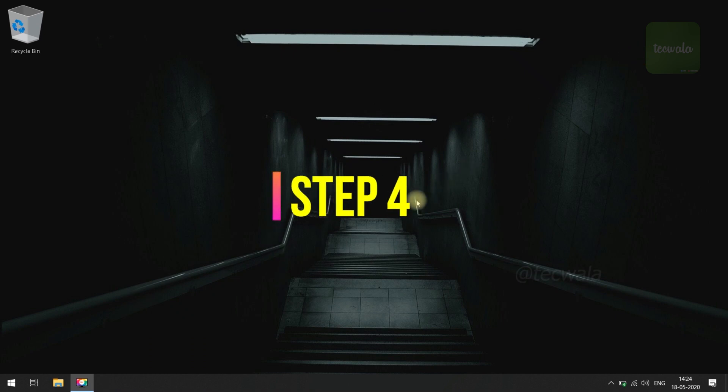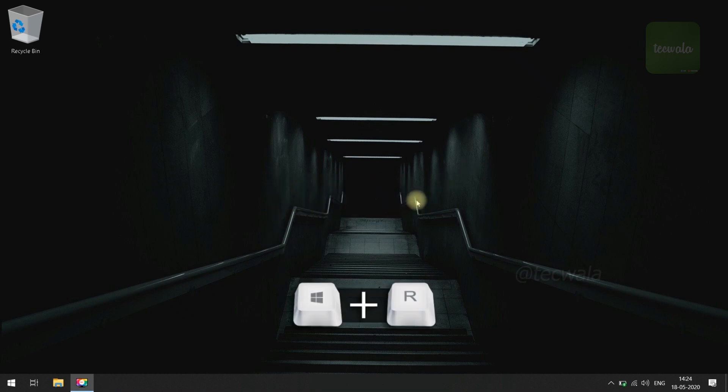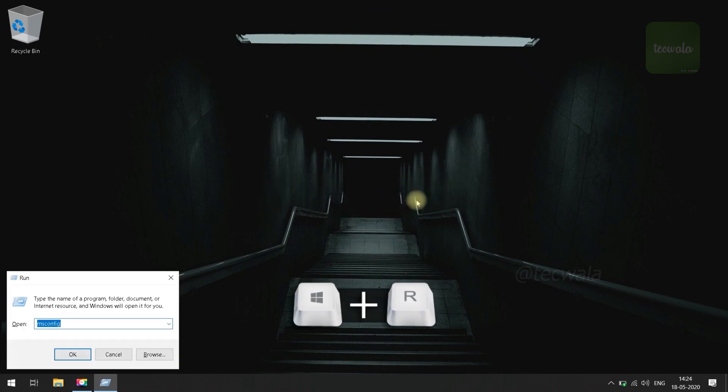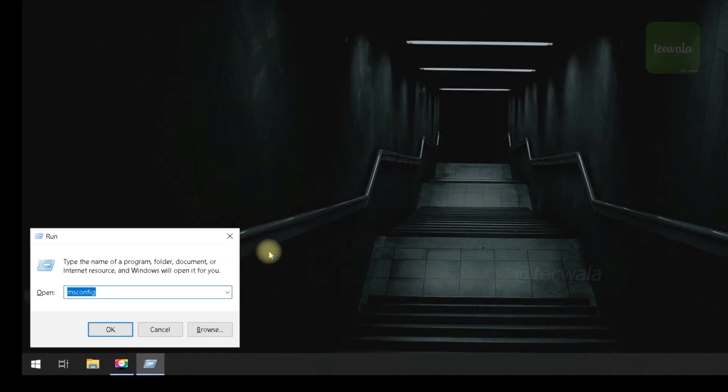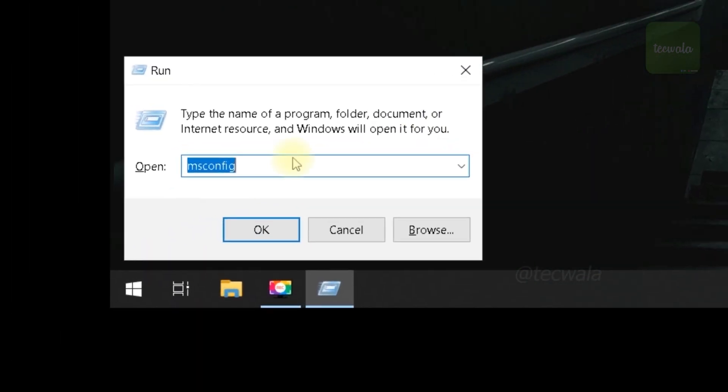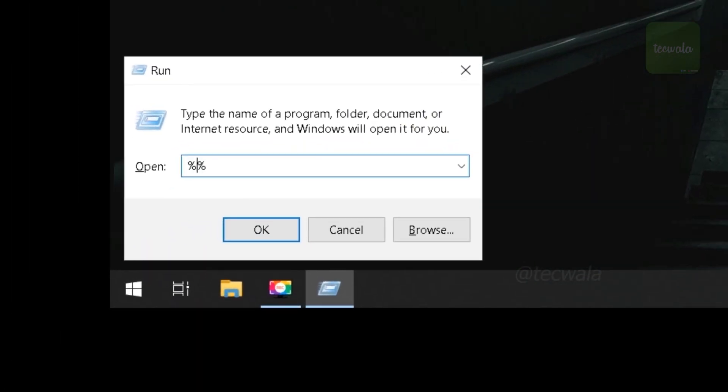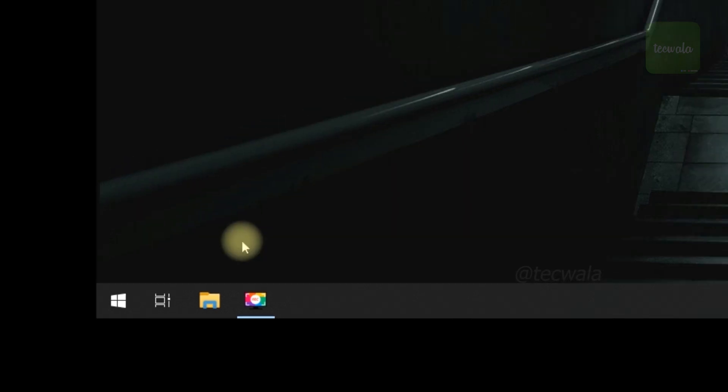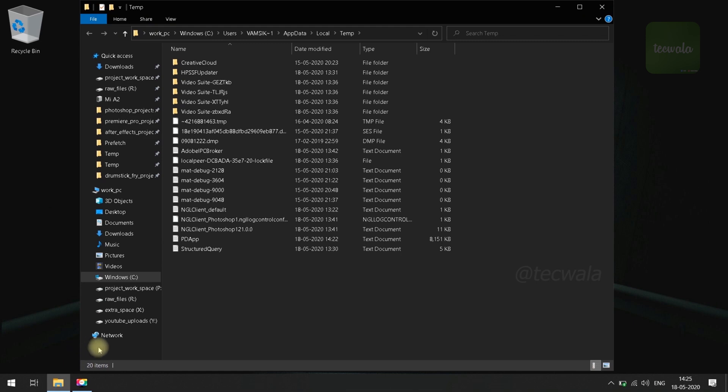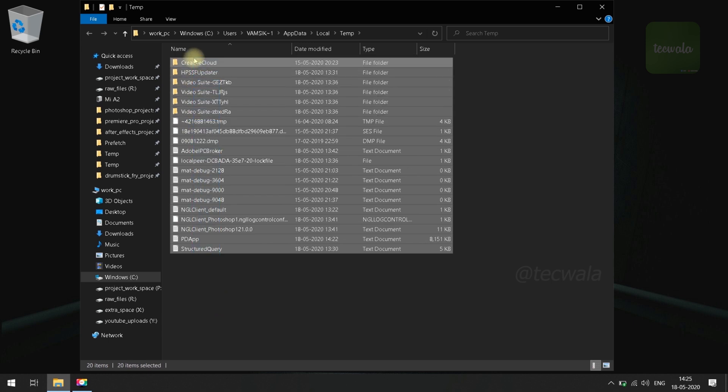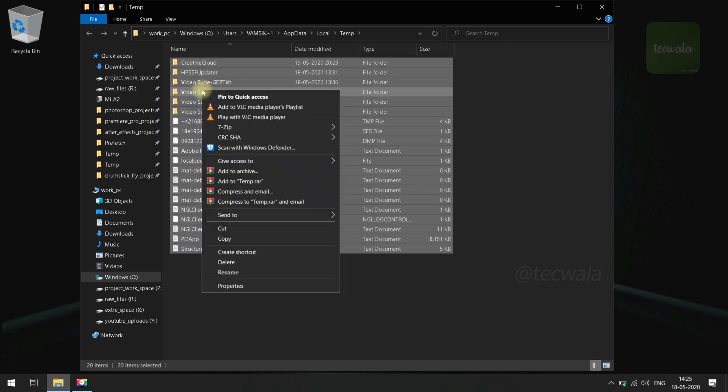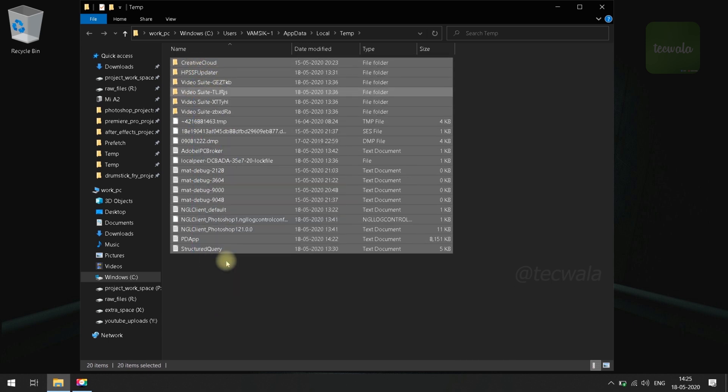Step 4. Open Run by pressing Windows Plus R key on keyboard. Here, type the command shown on screen and click OK. Delete all files in Temp folder. Note, it is safe to delete all files in Temp folder.